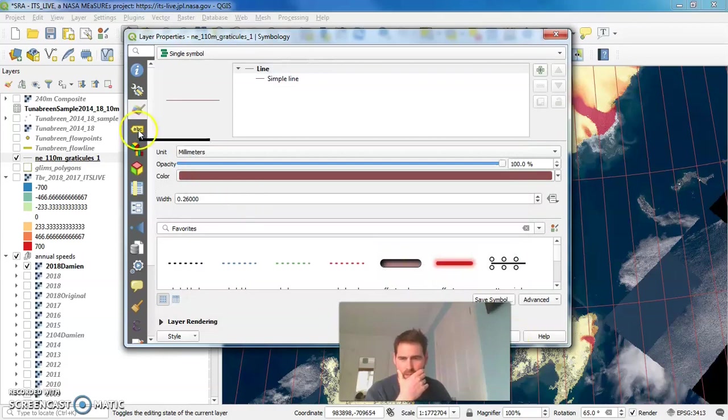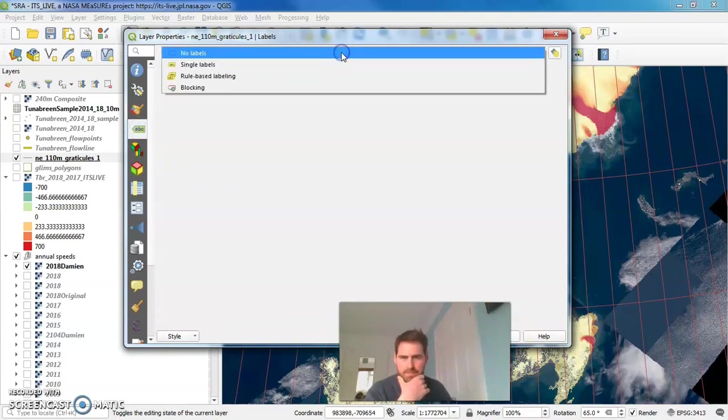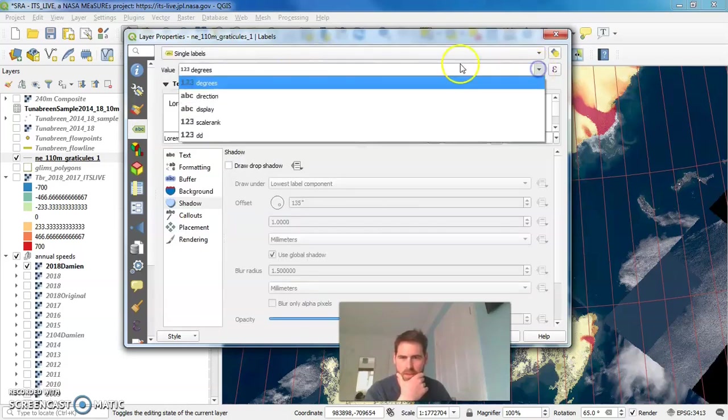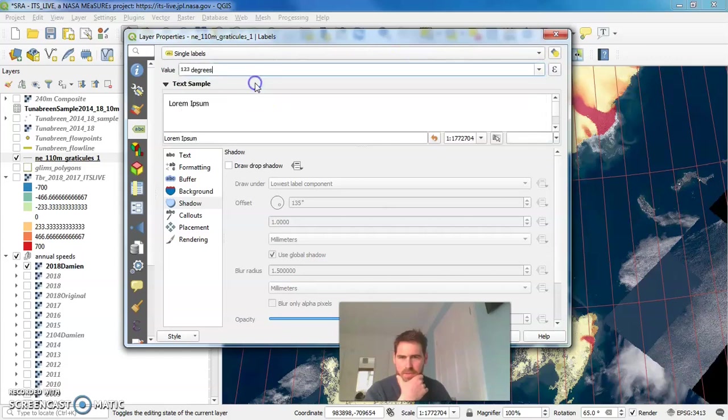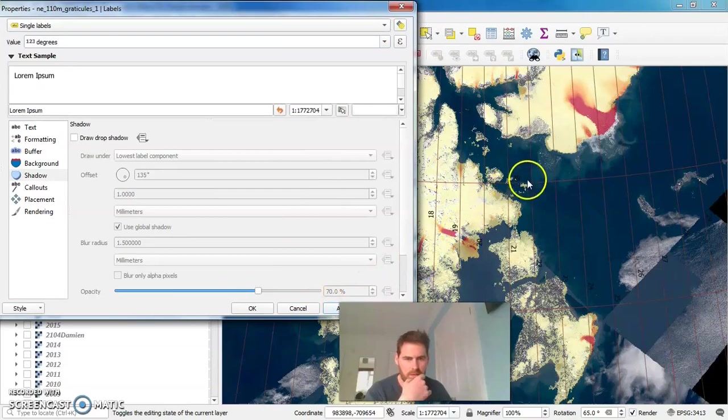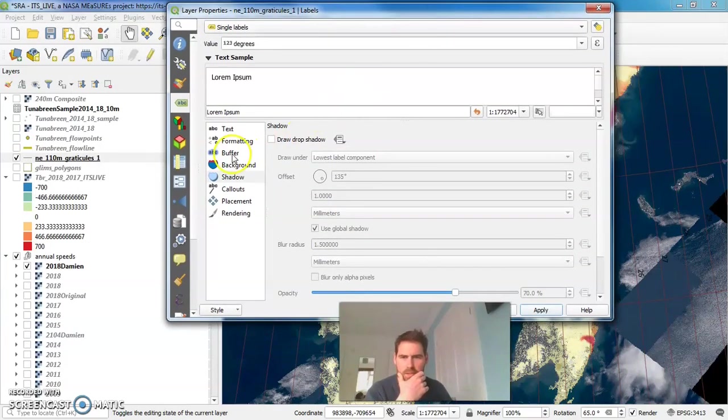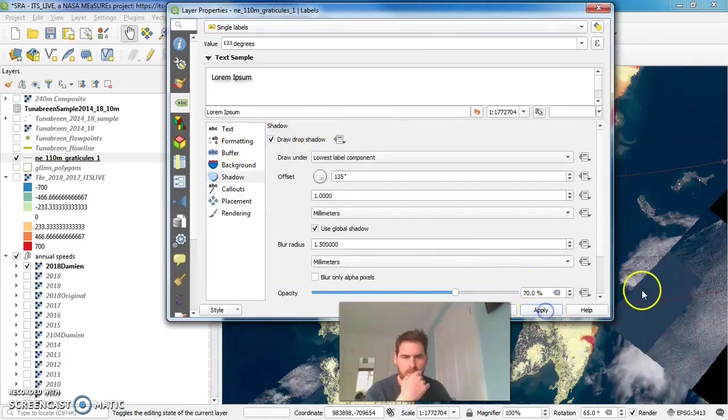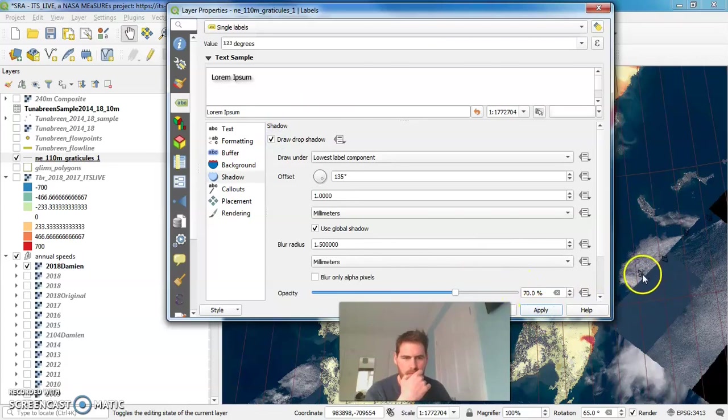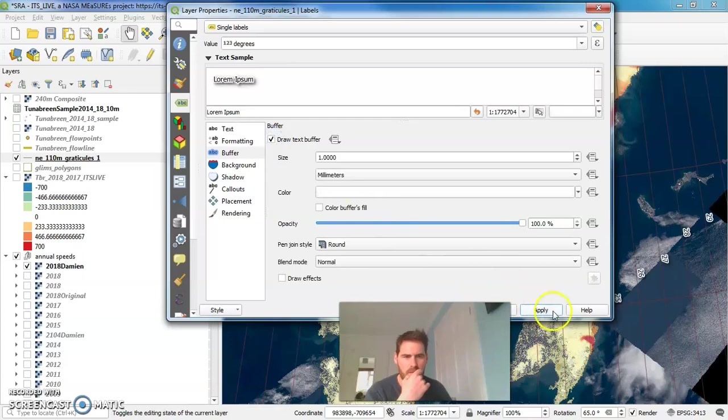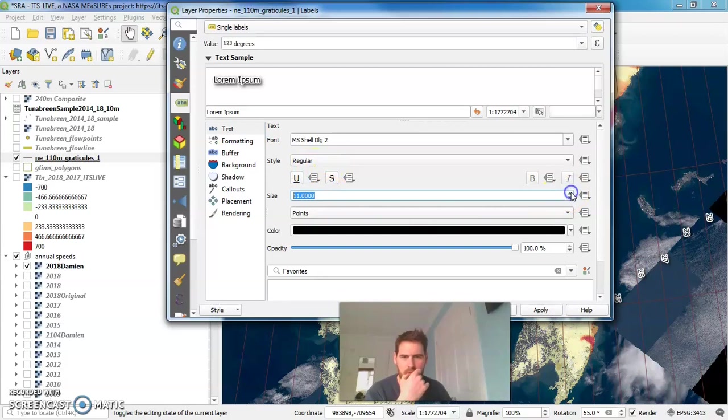But we can also label these, single label, and we can look at the degrees. And if we press apply here, then you'll see those are added. And what we can do is add a shadow, that's a bit better. We can also add a buffer. That's a bit better.